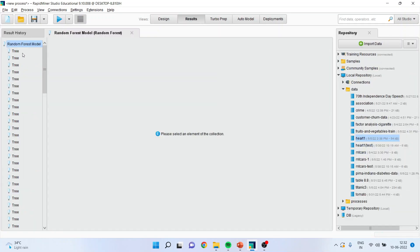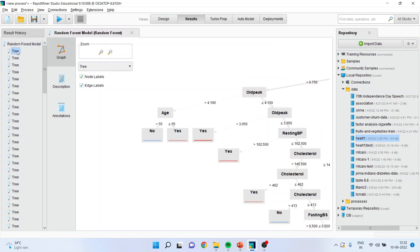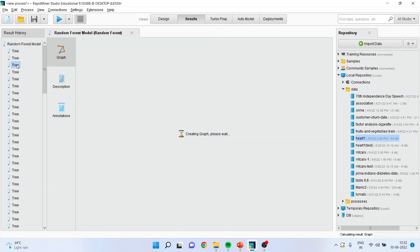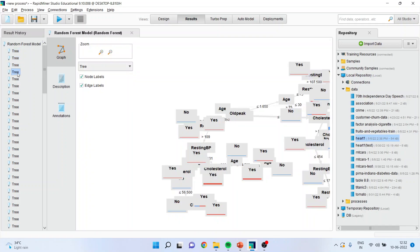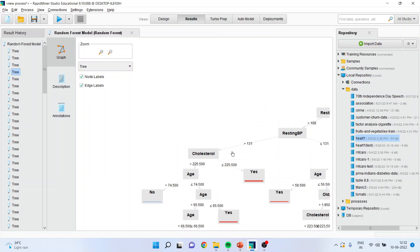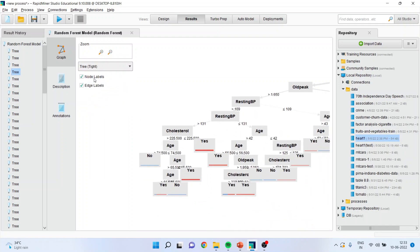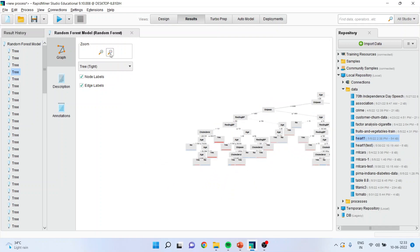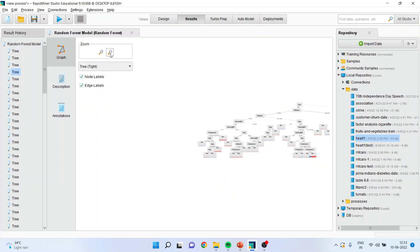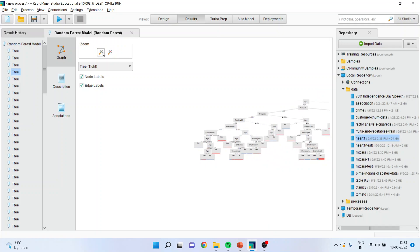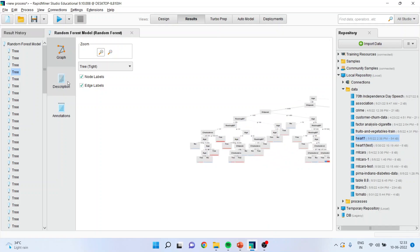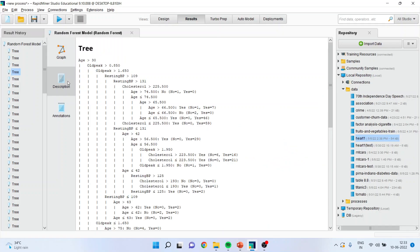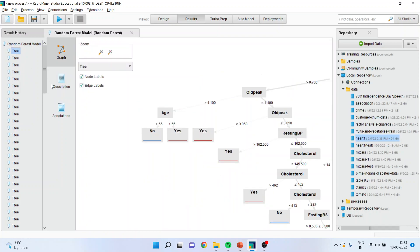And you can see the output of 100 trees, which will be displayed here. 1, 2, 3, 4. And each tree will have a different result. We can zoom in or zoom out to see the result. And these are your decision rules for each tree.